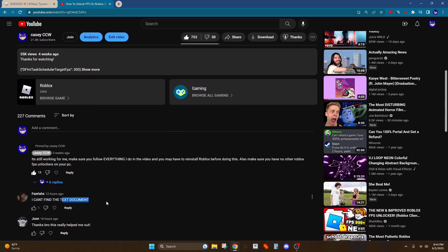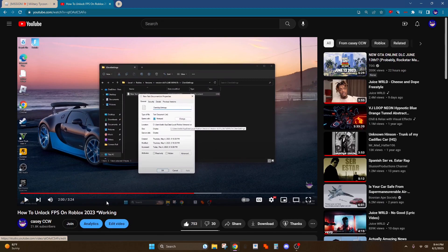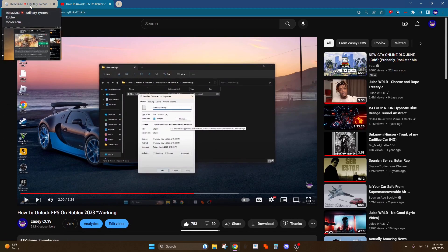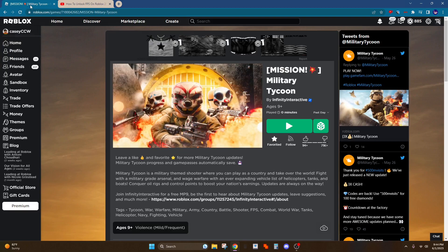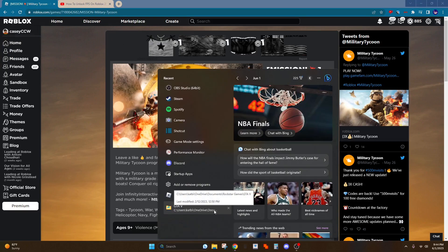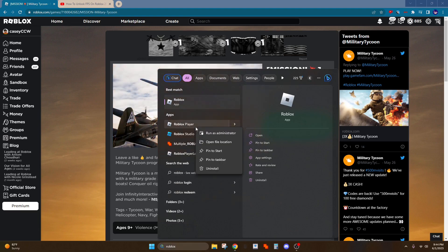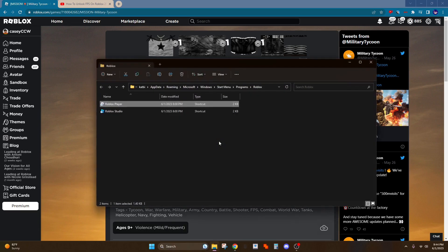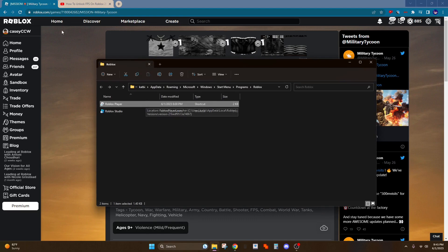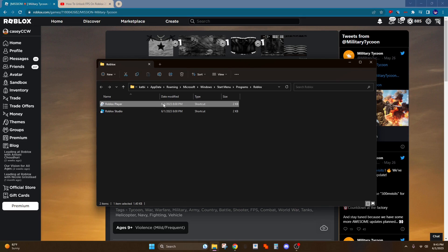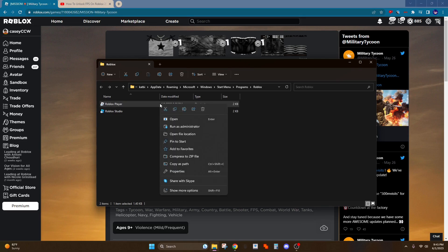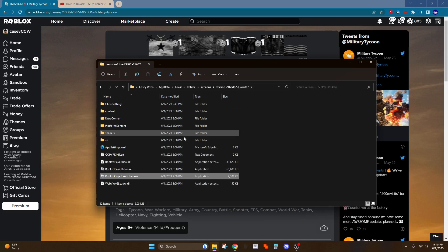So this is what you do right here. What you want to do is search up Roblox and then go to Roblox Player, then open file location. This is very similar to how I did it in the video but you change it up a little. Then once here, go to open file location again.